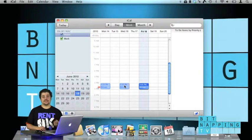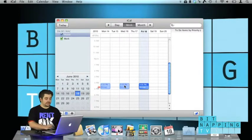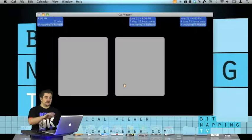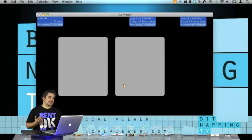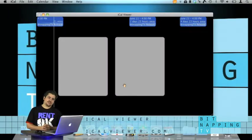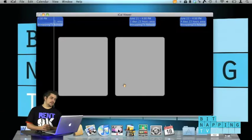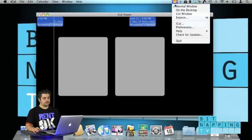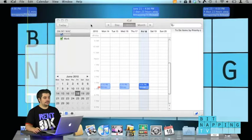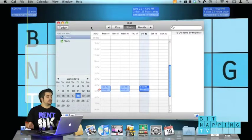There is a handy solution for that called iCal Viewer and you can get it at iCalViewer.com. So I just start it and it gives me that window. A window is not really handy to be honest because I have to open it too. So I just switch from window mode to on the desktop and that makes a huge difference.